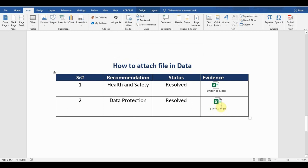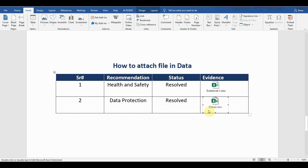You can see there is a file name Data 2 which I changed. Again, I can resize it according to my choice. Now, this is the way we can link the file, we can attach the file.